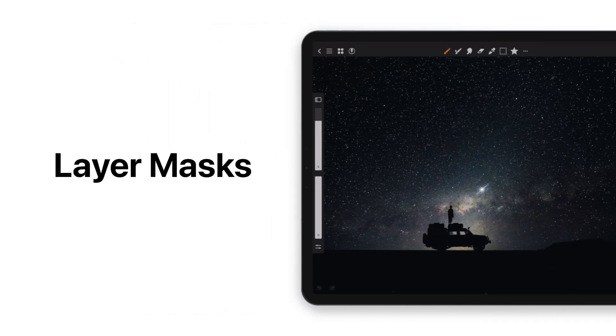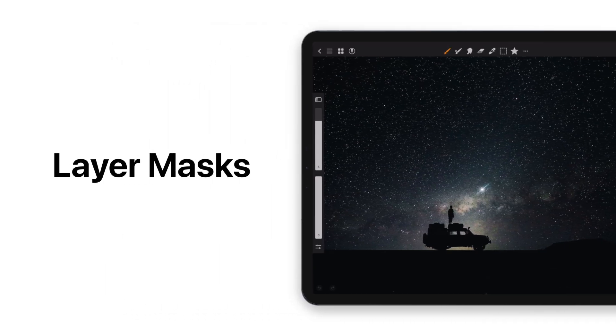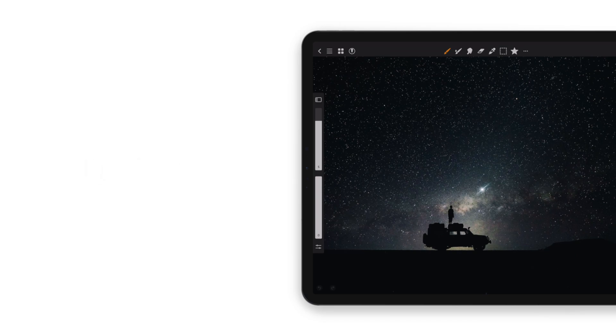Would you like to learn about layer masks in Art Studio Pro? Let's take a look.